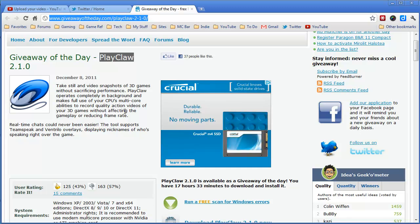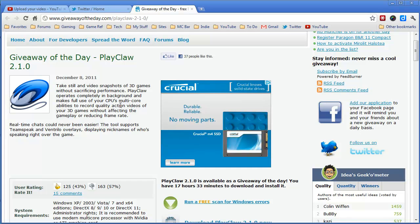Essentially, you run this program, you play your game, and you can record the game. It'll also record your audio if you have a mic. And it's usually, I think it's 29 bucks, but today it's free, and you've got about 17 hours and 33 minutes to get over here and download it.